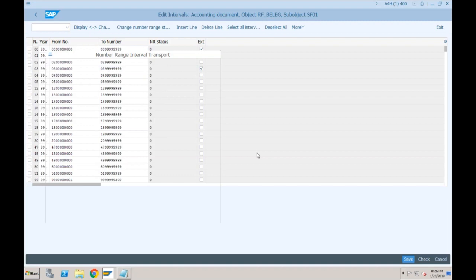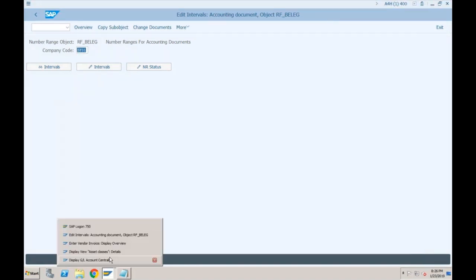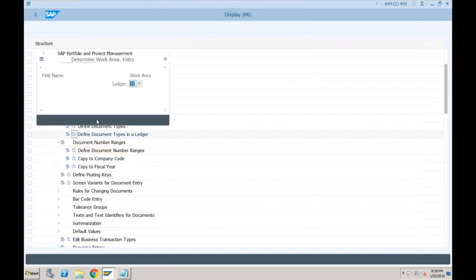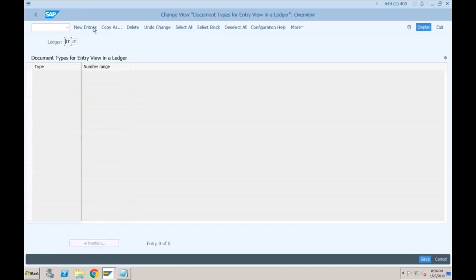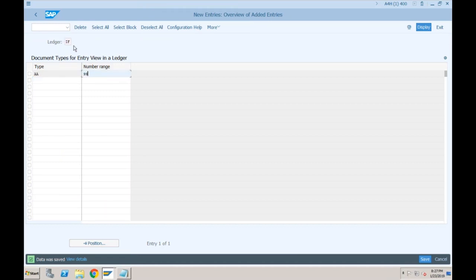Come out and now go to document types in ledger IF for document type AA. Let's maintain this number as 99. See, now it is not stopping. Because for non-leading ledgers, the number range you are defining must not already be in use by the leading ledger. 01 is already being used for document types SA and AB, which are used for ledger 0L postings. We need a separate number range which is completely different for IFRS.